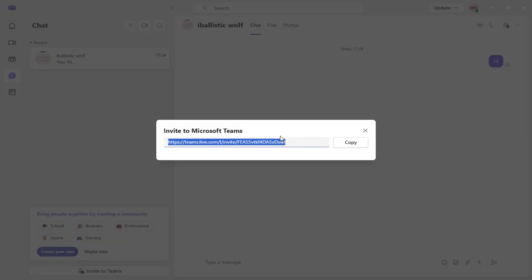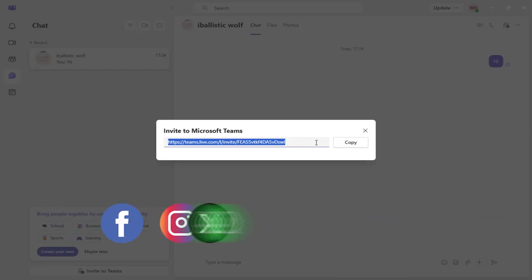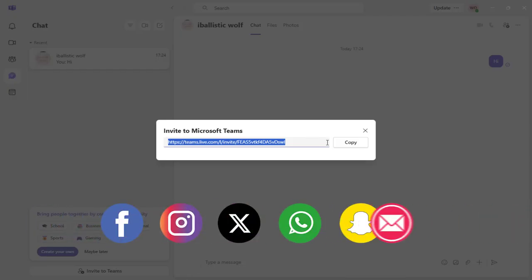Both these options will bring up a pop-up window with a shareable link, which you can share through your social media networks, chat apps like WhatsApp or Snapchat, or through email account.